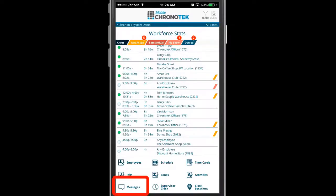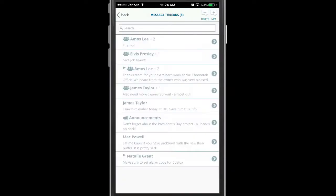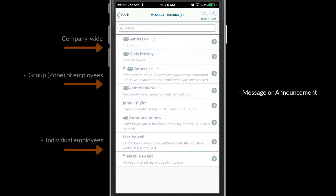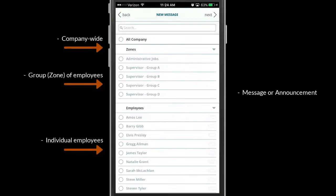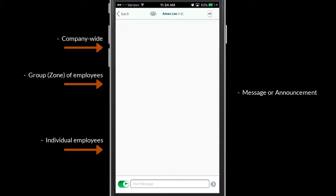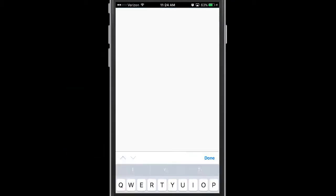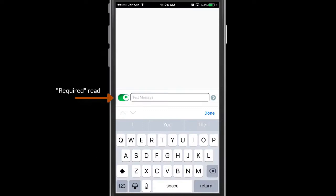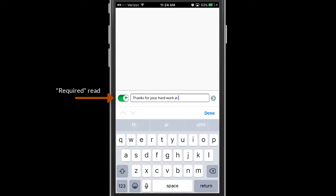The app has a messaging tool that allows the supervisors to send messages or announcements to individual employees, a group of employees, or throughout the company. A message can be marked required, which means the employee must view the message before being allowed to clock in or out.